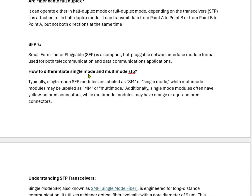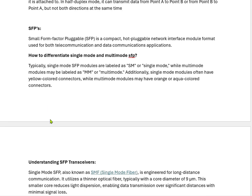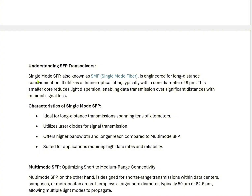How to differentiate single mode and multi mode SFPs? By looking at SFPs physically, we cannot easily differentiate which is single mode and which is multi mode, but we can identify them by color. Typically, single mode SFP modules are labeled SM or single mode, while multi mode modules may be labeled MM or multi mode. Additionally, single mode modules often have yellow color connectors, while multi mode modules may have orange or aqua colored connectors. Single mode SFPs are engineered for long distance communication, utilizing a thinner optical fiber with a core diameter of approximately 9 micron — this small core reduces light distortion and enables data transmission over significant distances with minimum data loss.